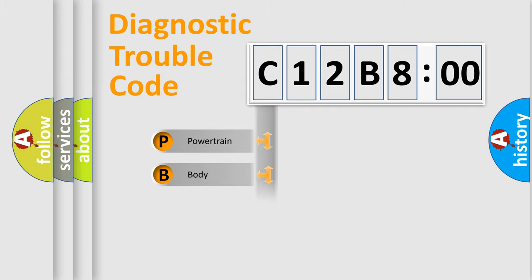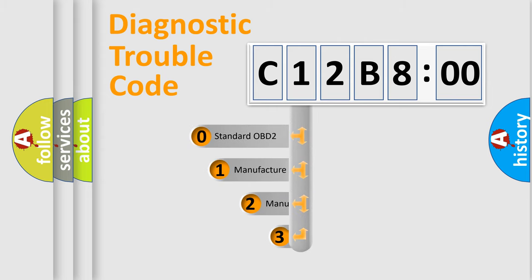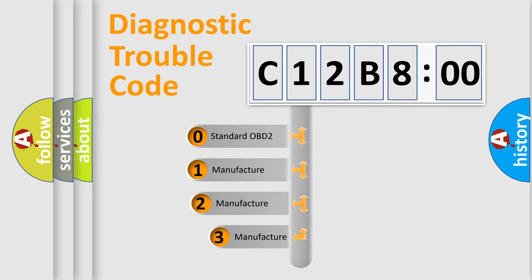Powertrain, Body, Chassis, Network. This distribution is defined in the first character code.